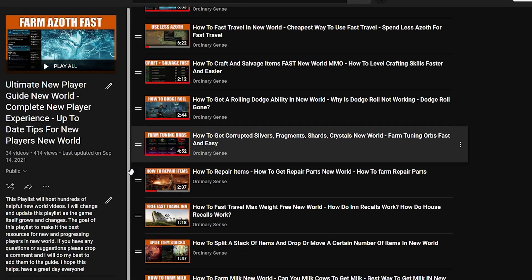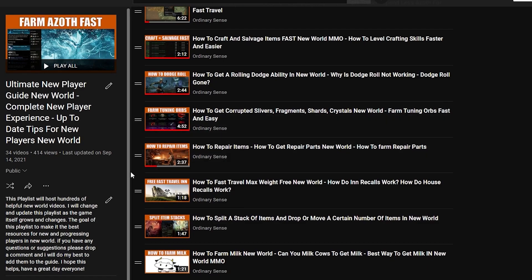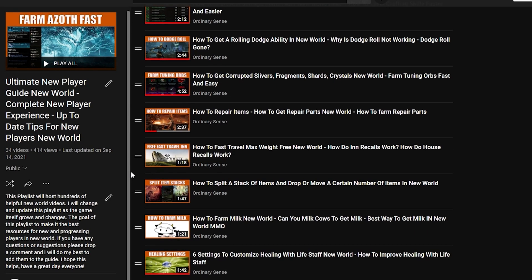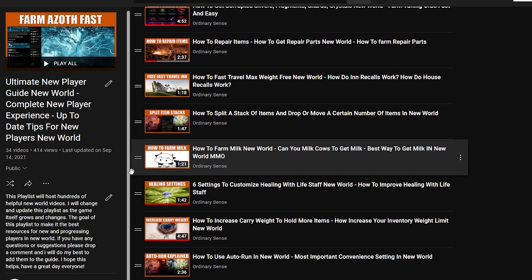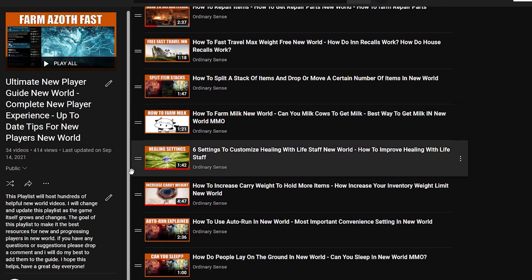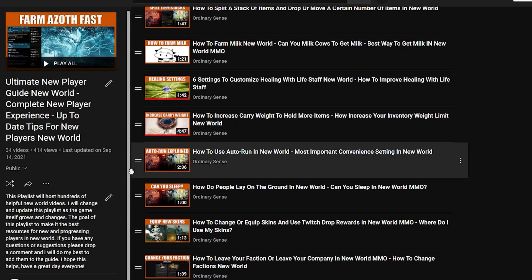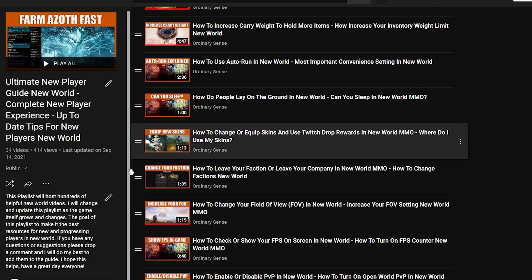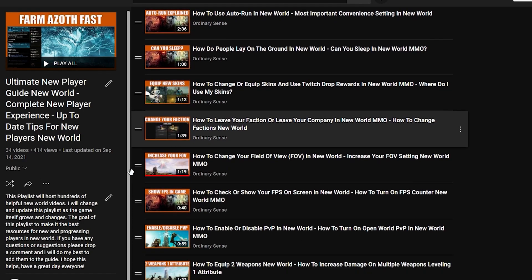I hope this video helped. If it did, consider checking out the playlist linked on screen now or in the description down below. Thank you guys so much for watching. Have a great day, everybody.